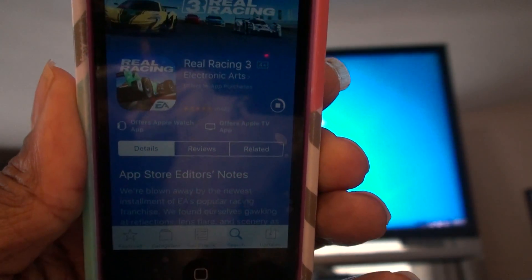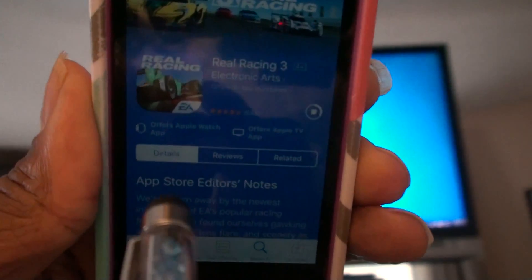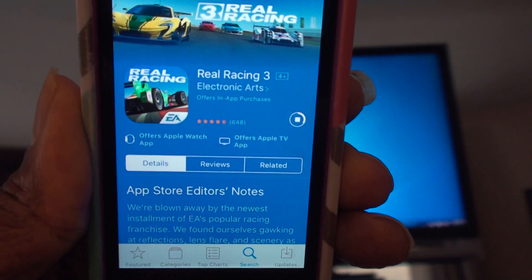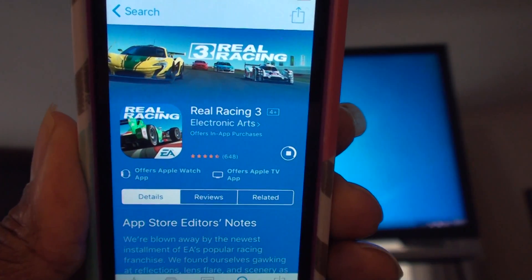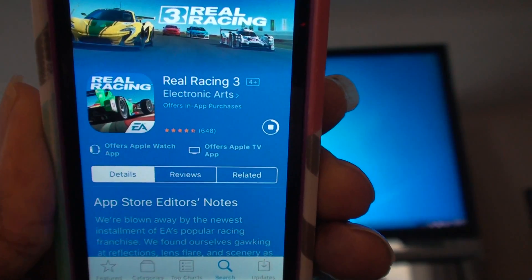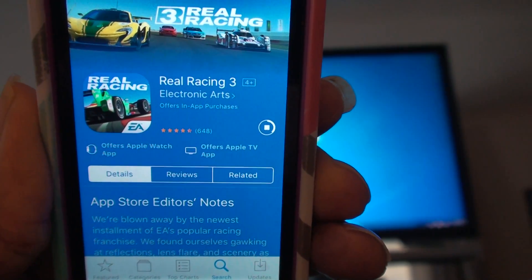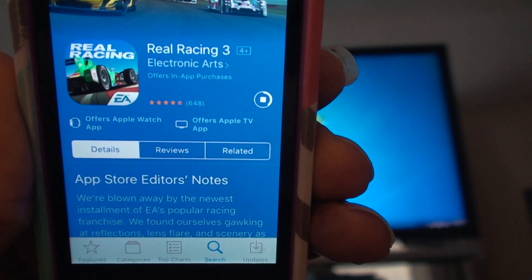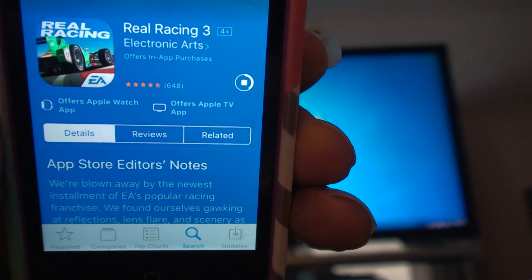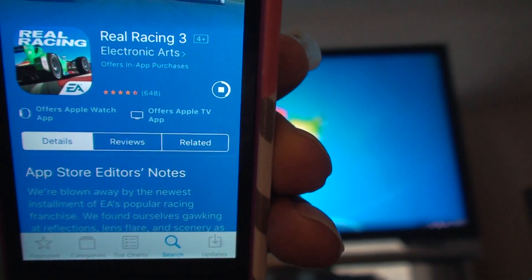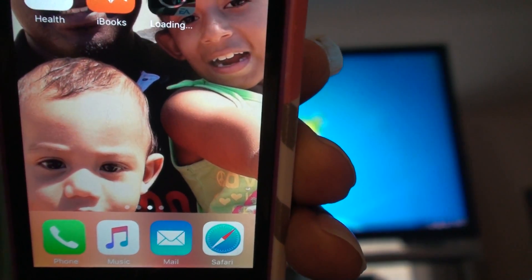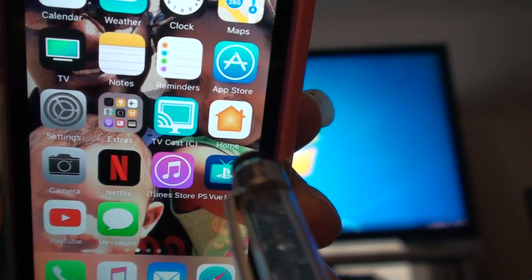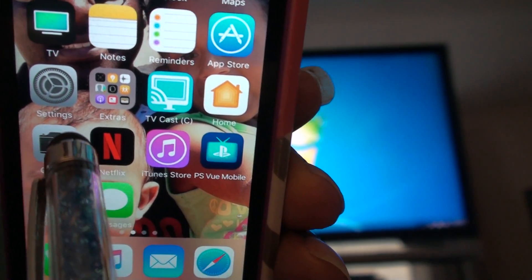Alright, I tried to get Real Racing 3 and this is what I'm getting for the watcher, for the TV. Now when I try to go through the settings...